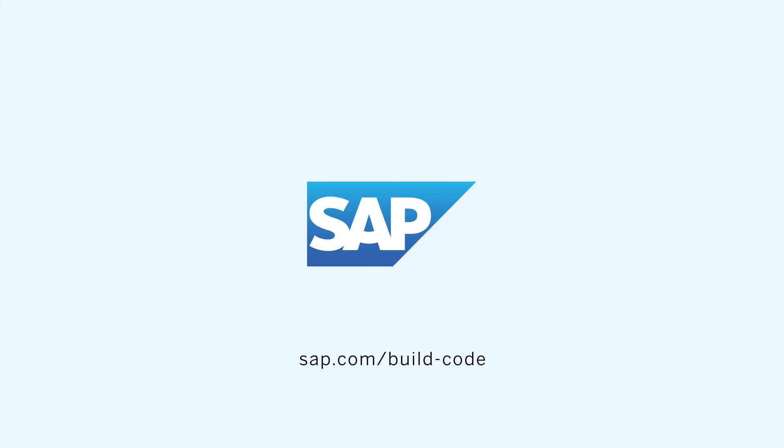To learn more, please visit sap.com/build-code.